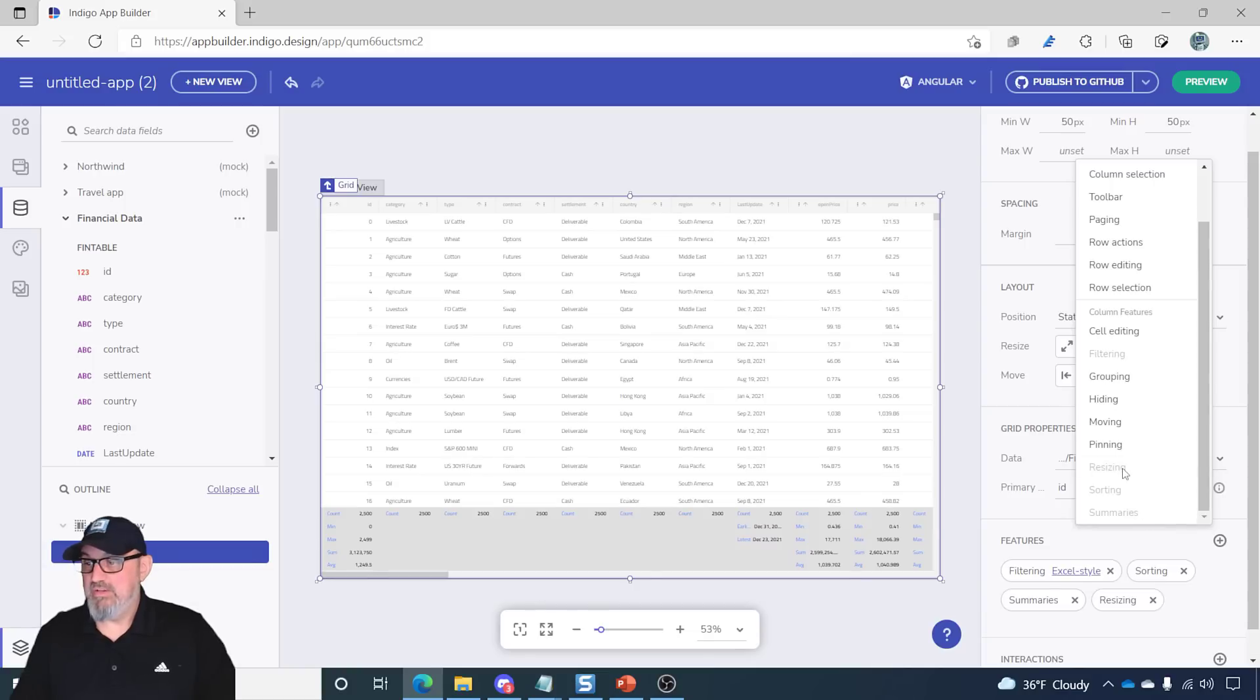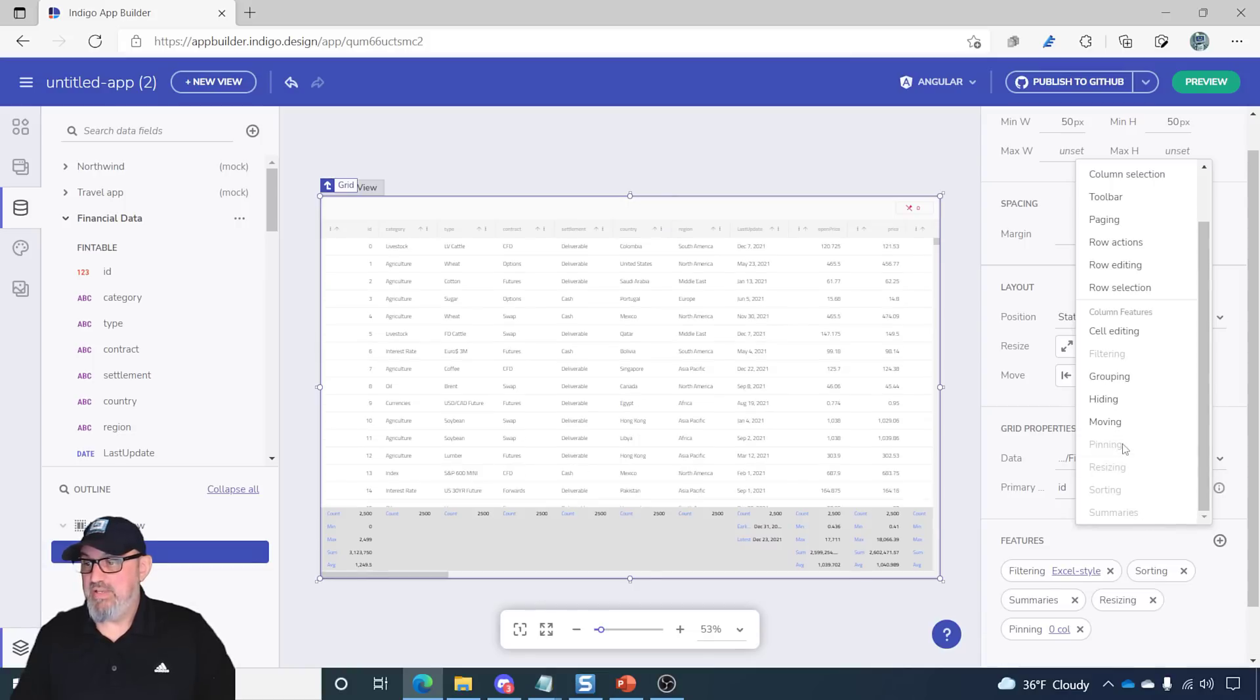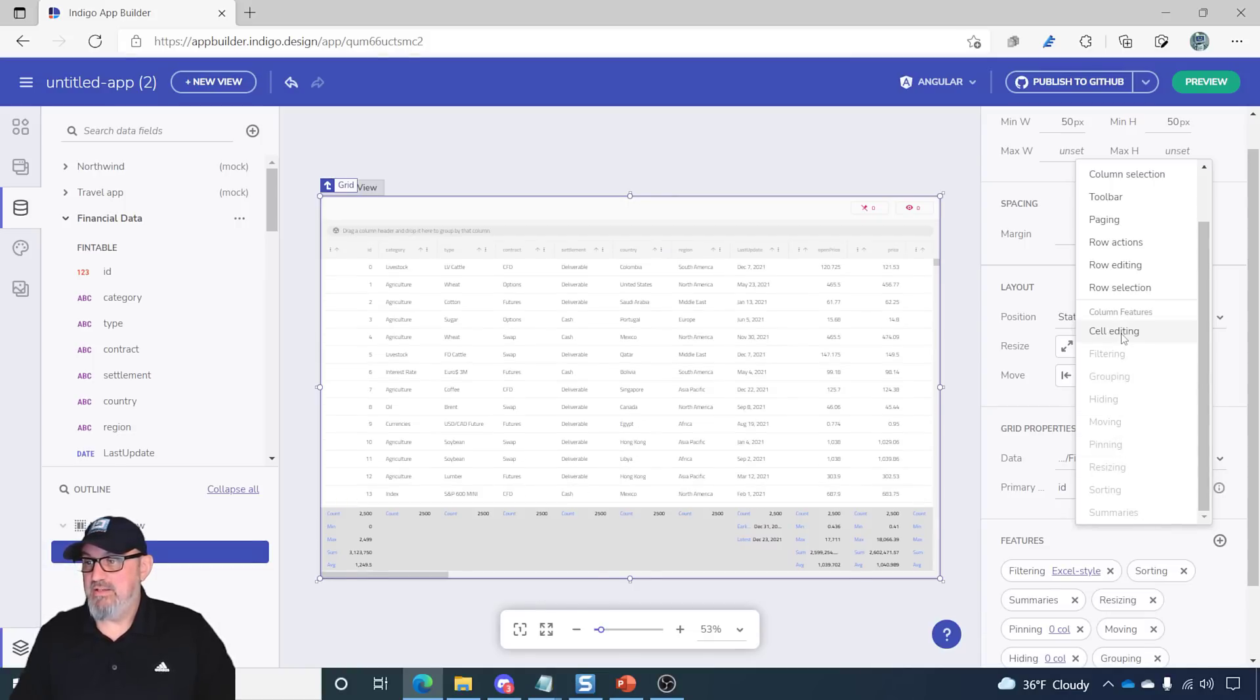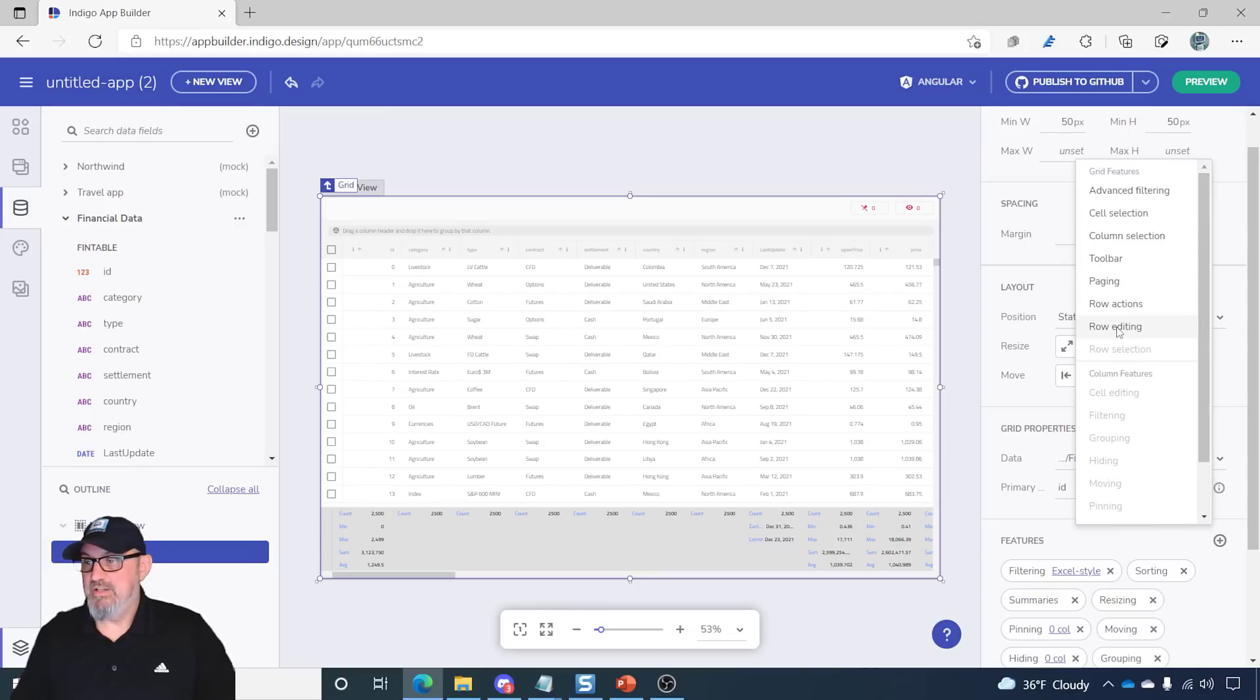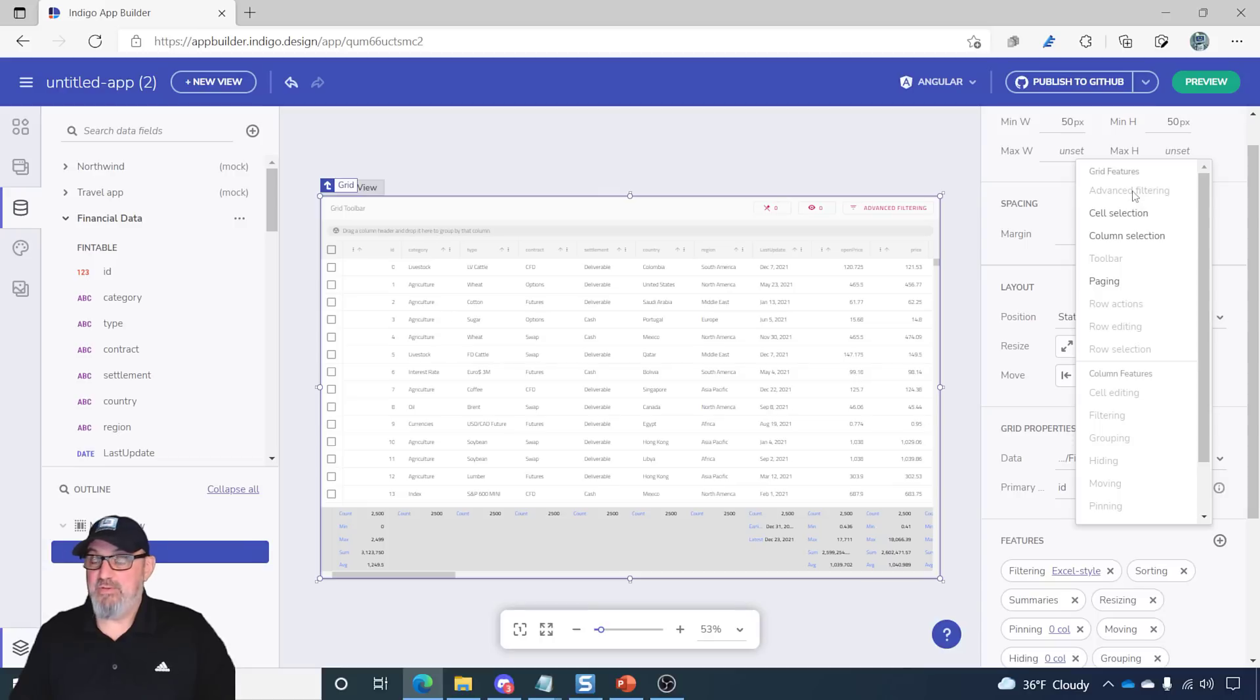Summaries, resizing, pinning, moving, hiding, grouping, cell editing, row selection, row editing, row actions, toolbar. And let's do advanced filtering as well.